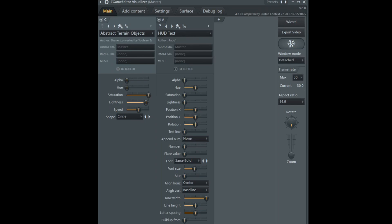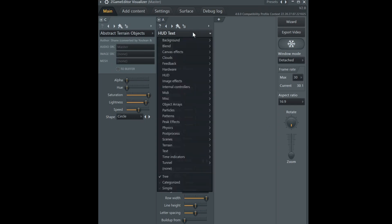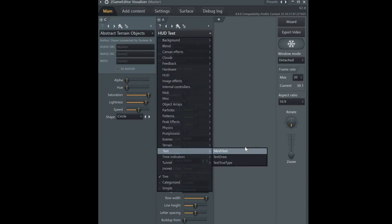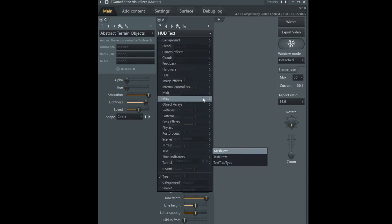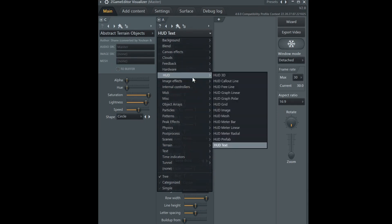We're using HUD text inside of ZGame and the reason why we're using this is because it's a lot more powerful than the other typical legacy plugins and this is found under HUD, HUD text.